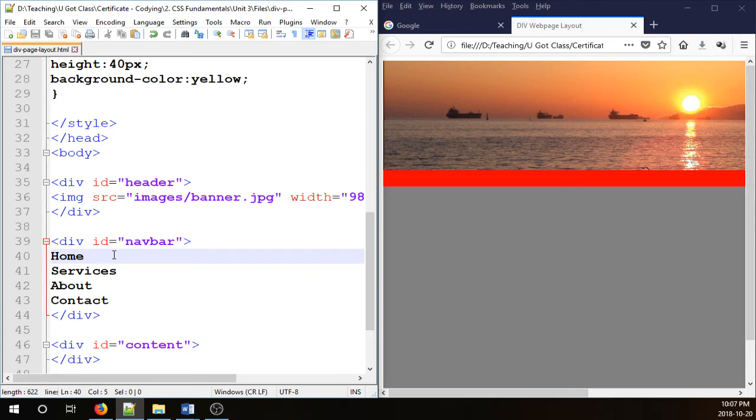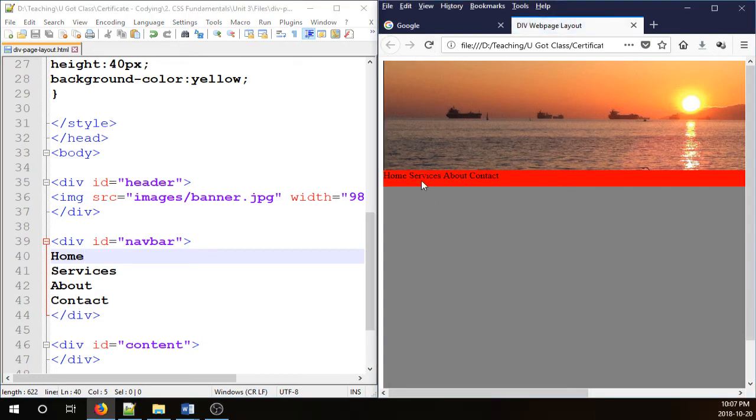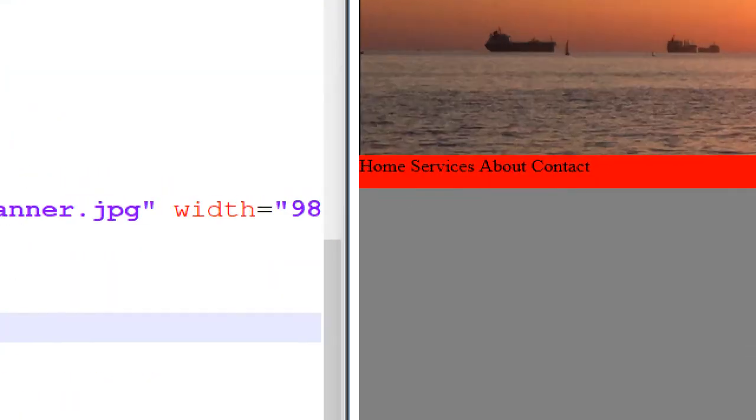Although I have typed them in separate lines, but they're going to appear in one line here because I have not put a break here. So that's what I mean. You see, they're all in one line now.